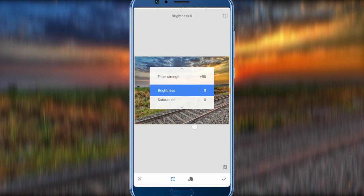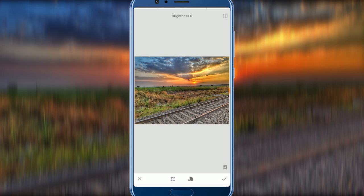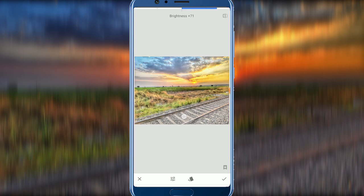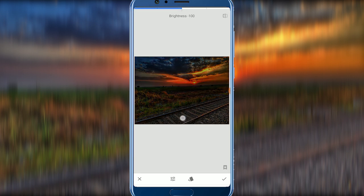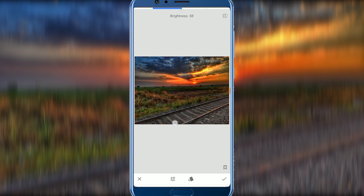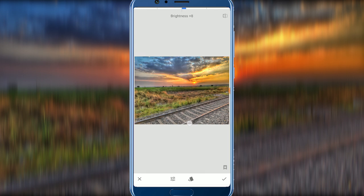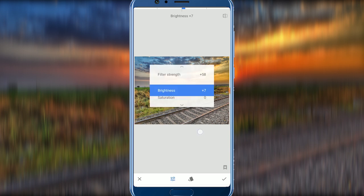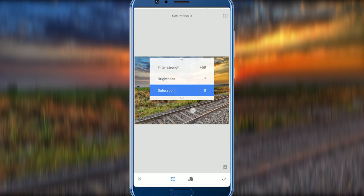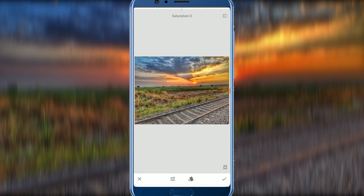Next is Brightness. It's used to make the photo brighter or darker — it depends on your taste. Next is Saturation. If you reduce saturation, it will make the photo black and white.